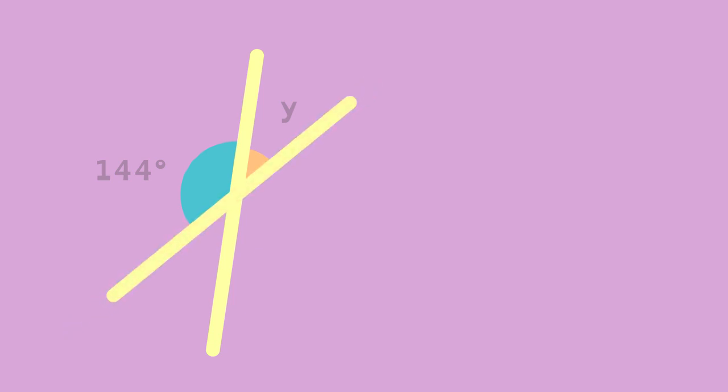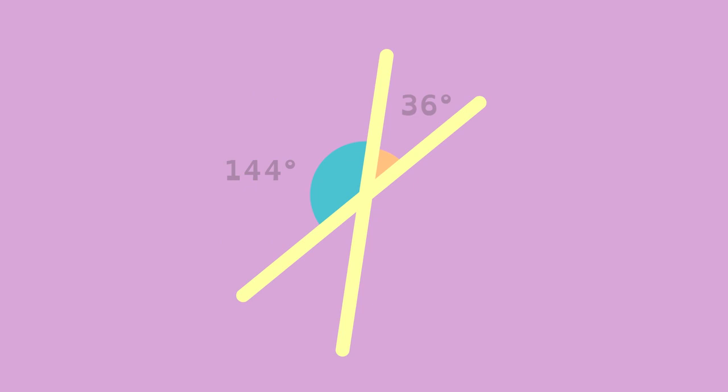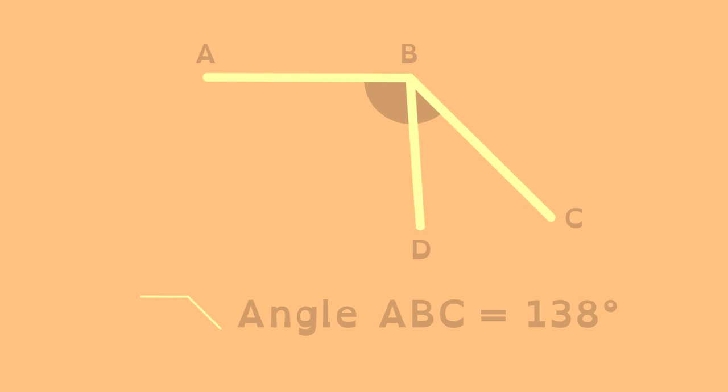The unknown supplementary angle is 36 degrees. We know this vertical angle. We found all the angles from just one. Sometimes we need algebra to find unknown angles.